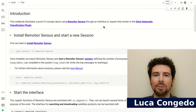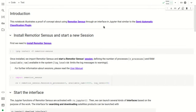Hi, I'm Luca Congedo and in this tutorial we are going to see how to use RemoteSensus through an interface that is similar to the semi-automatic classification plugin using Jupyter. In particular we are going to use a Google Colab Jupyter notebook, and here we are going to first install RemoteSensus and start a new session.